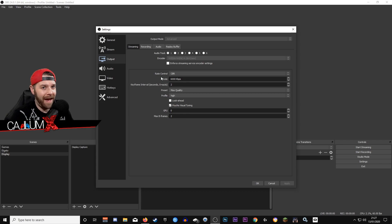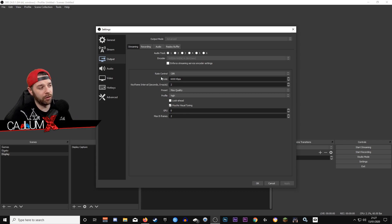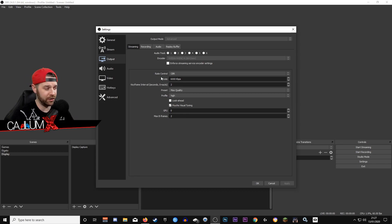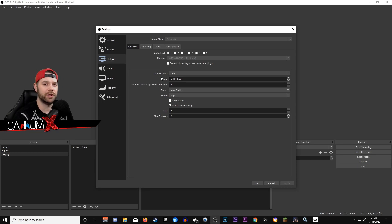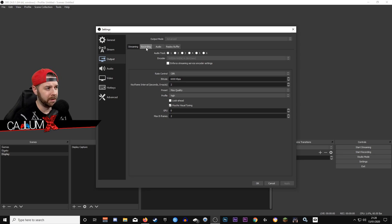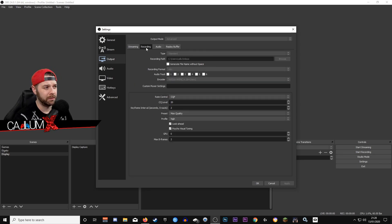The beauty of the NVENC encoder is that you can record and stream at the same time without really doing too much damage in terms of stress to your system. So let's go over to Recording and set that up at the same time.